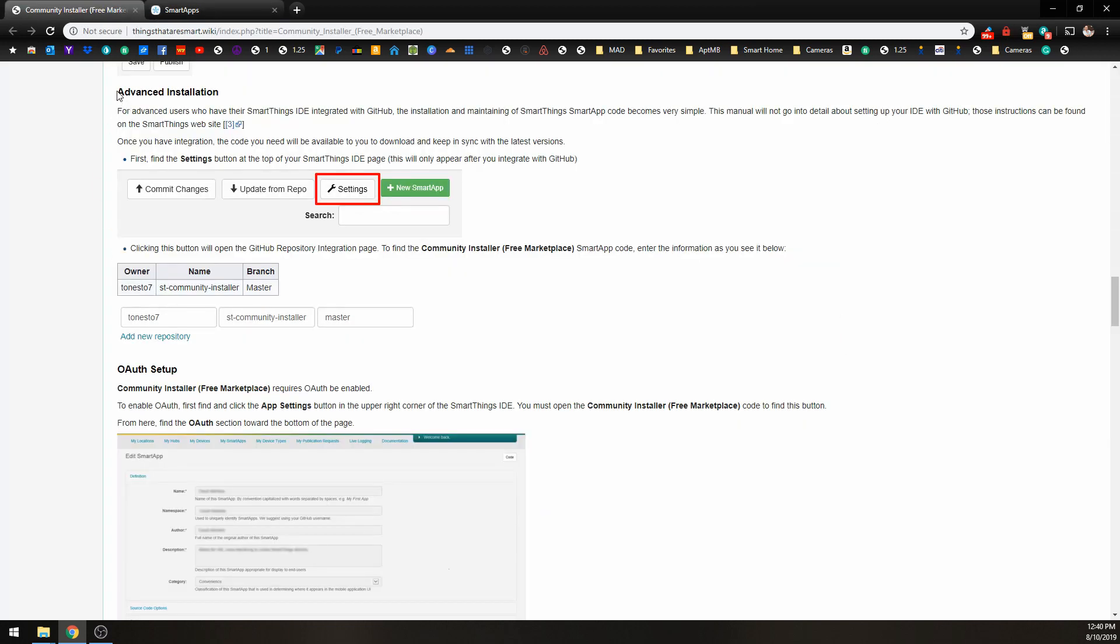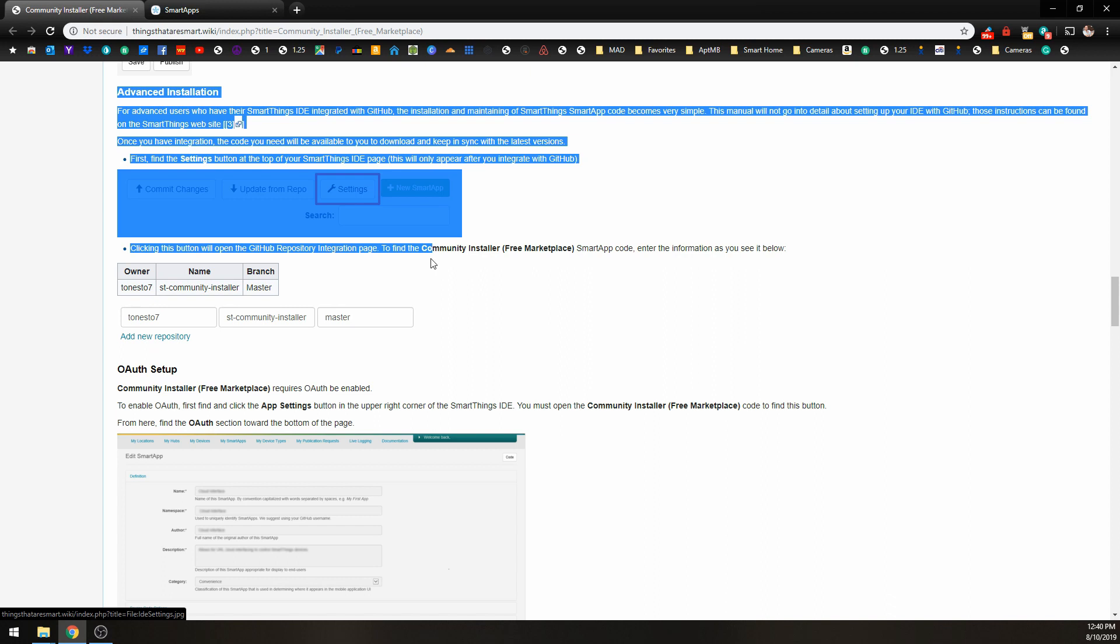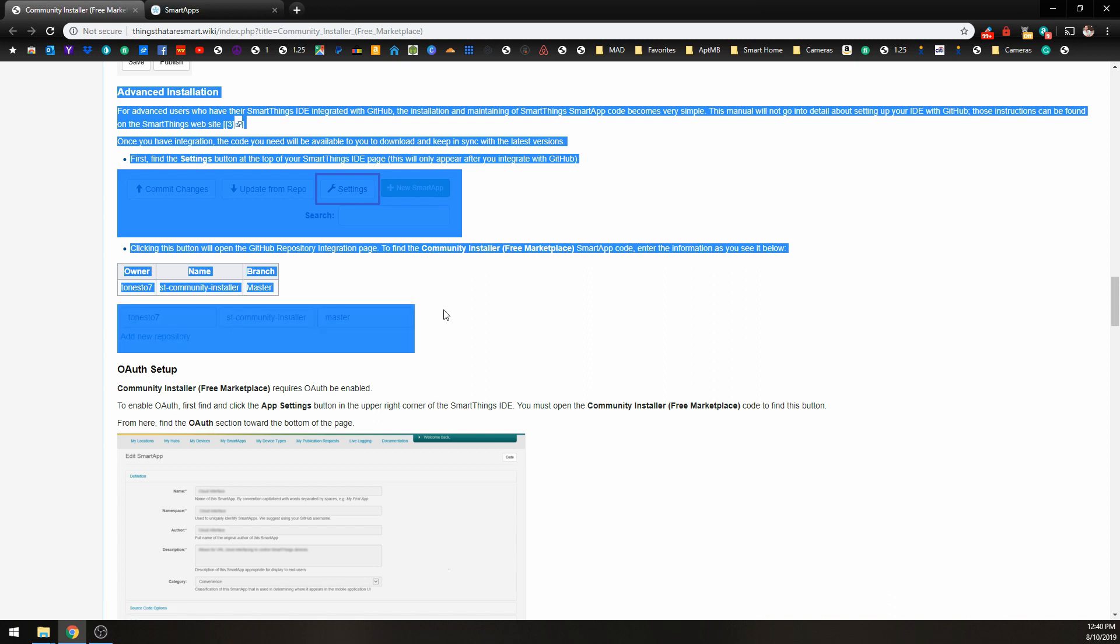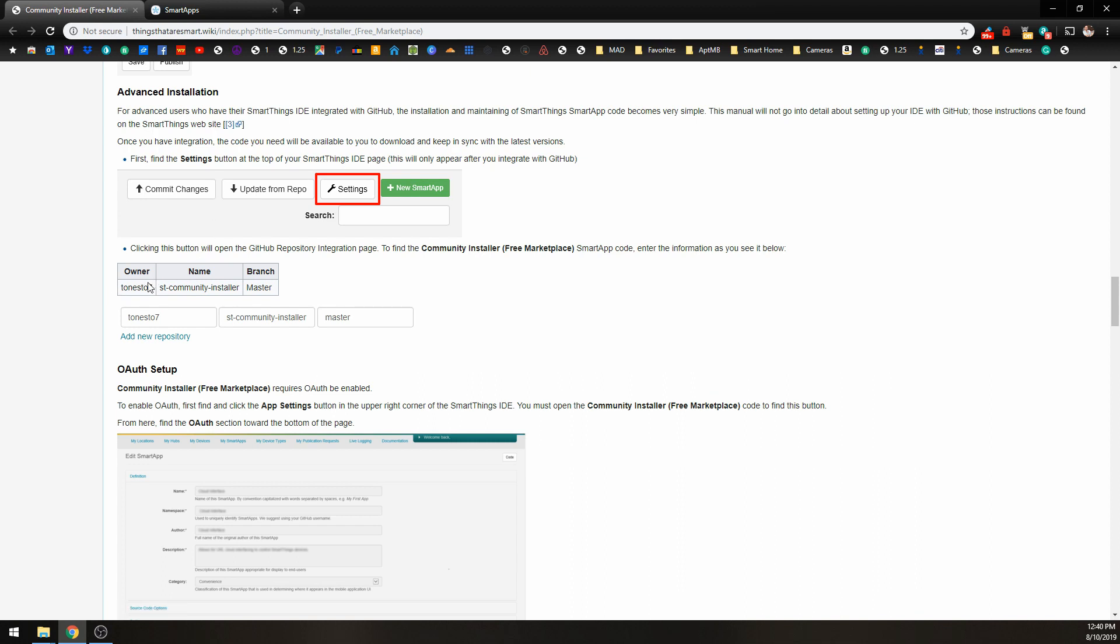So what we're going to do is the advanced installation method. And that is right here. For advanced users integrated with GitHub, we're going to do this method. We have these menu items here. And what we need to do is get the owner, the name, and the branch over into our settings.